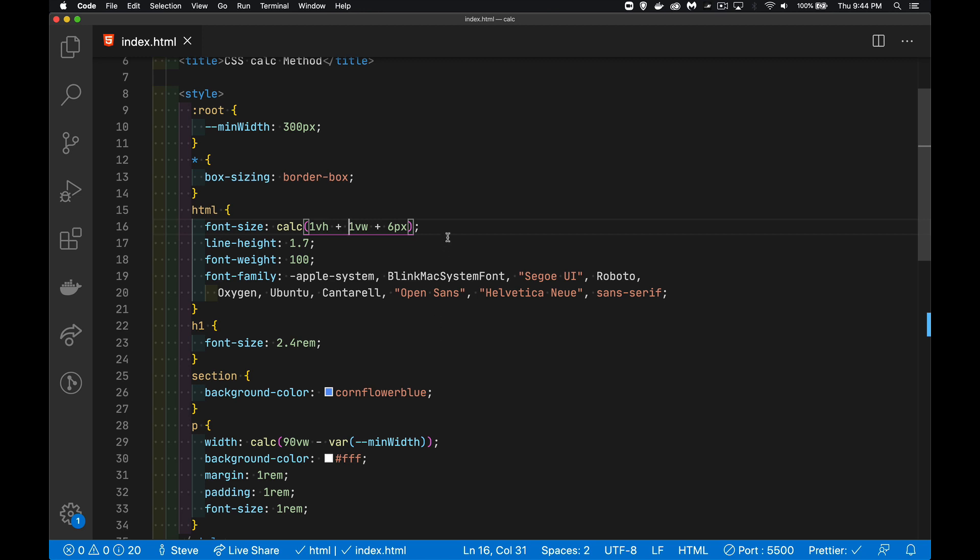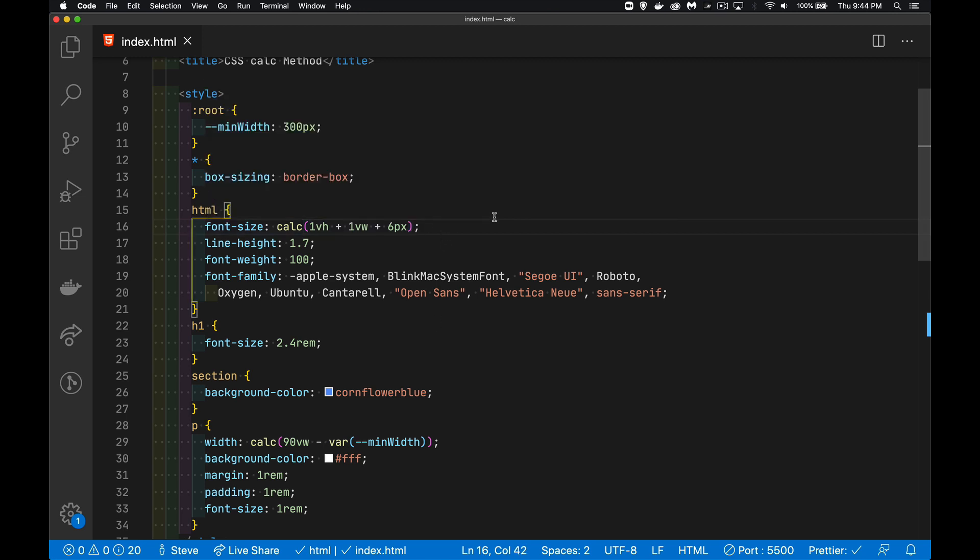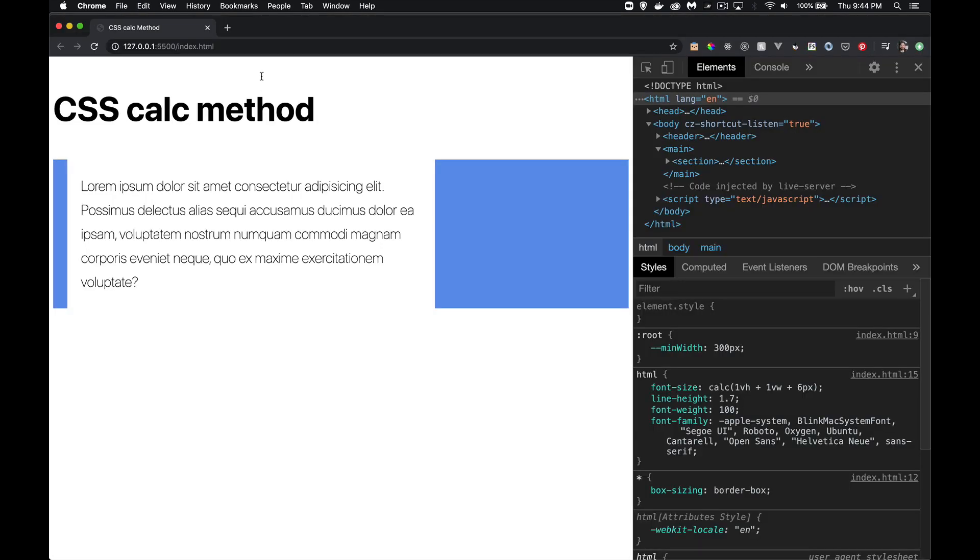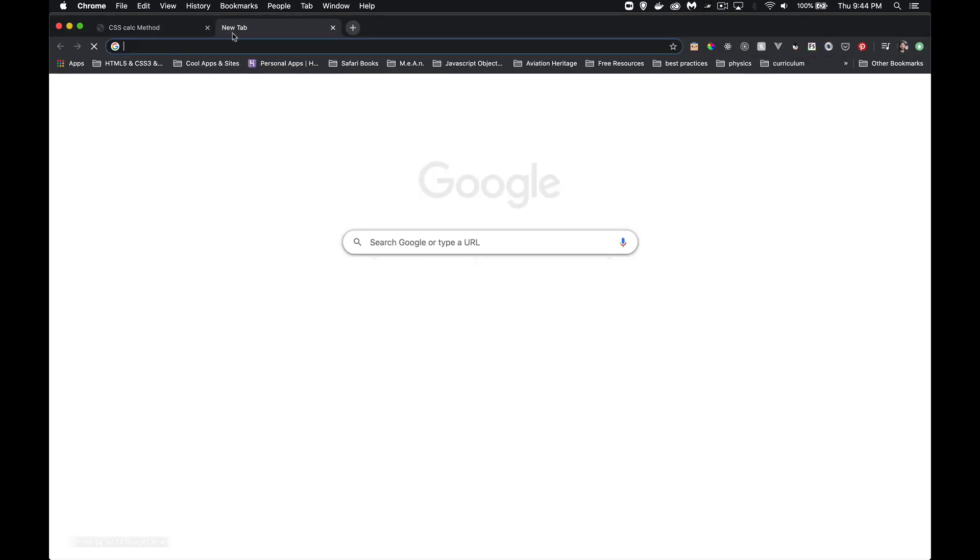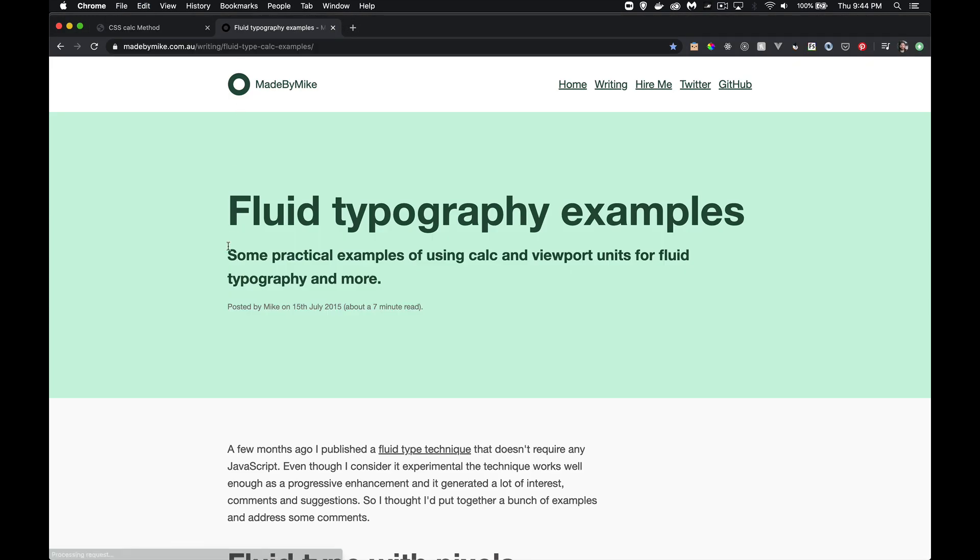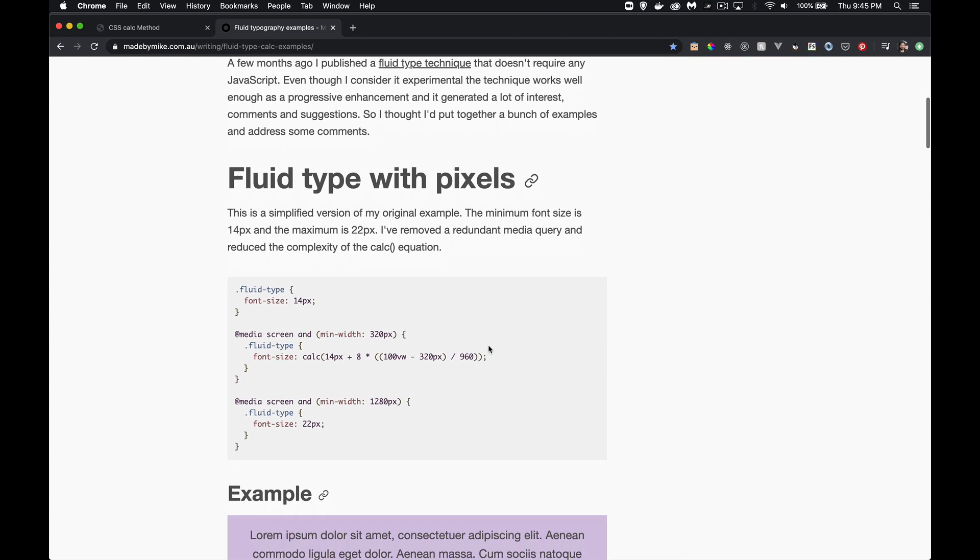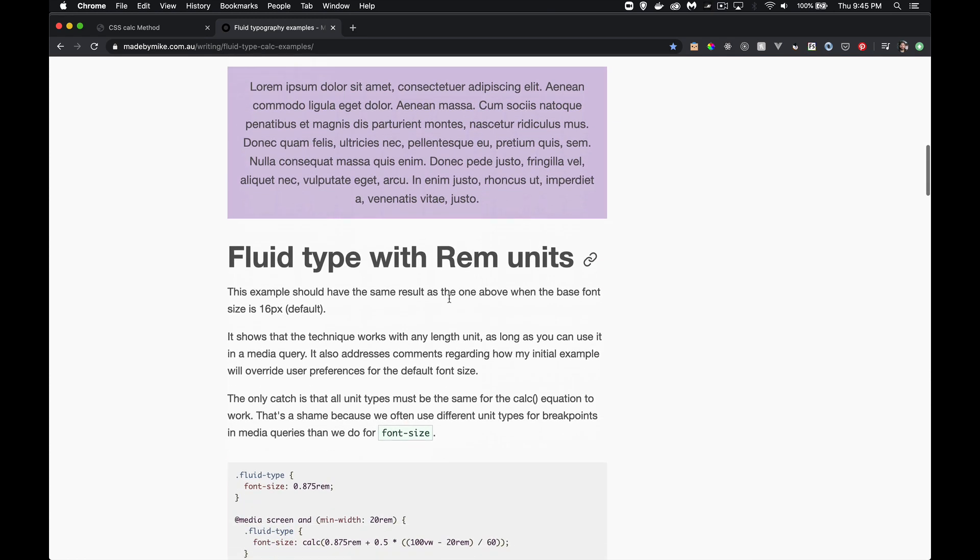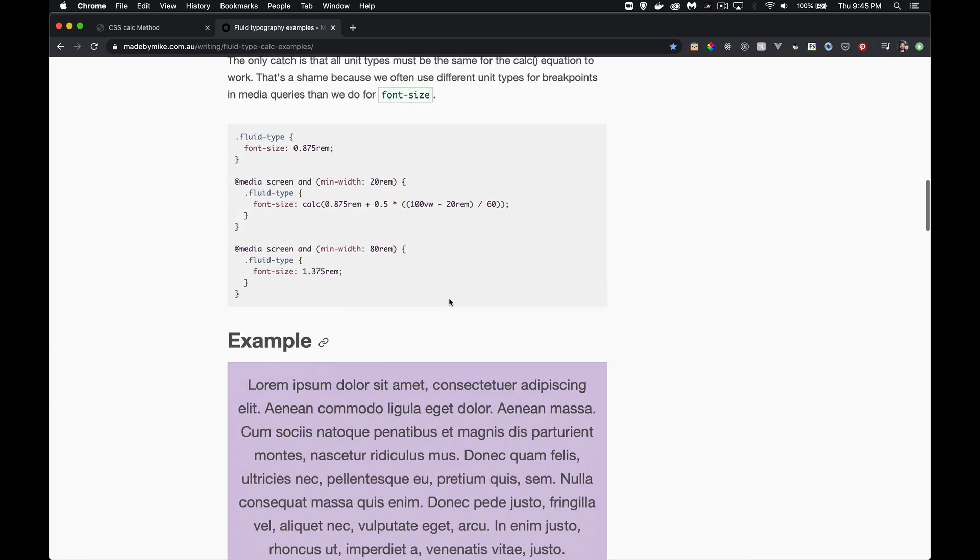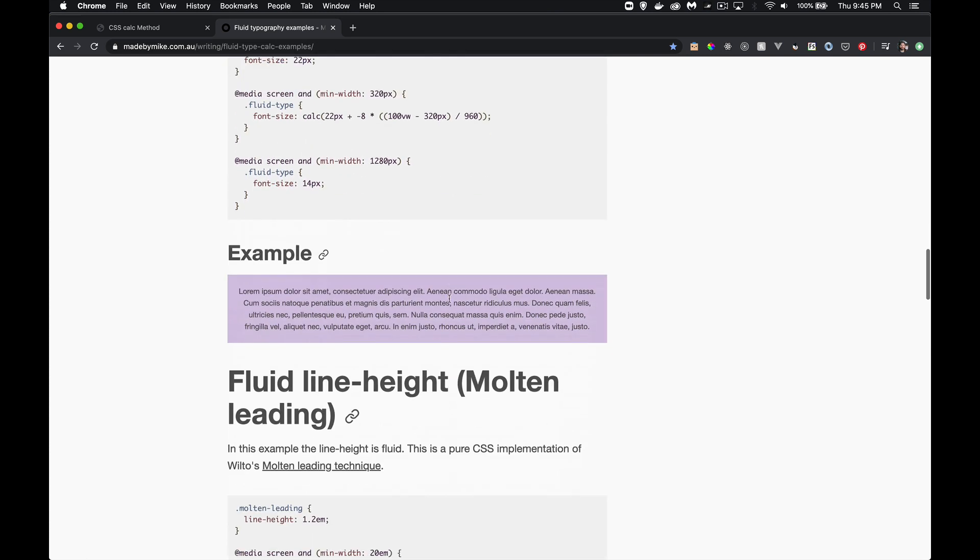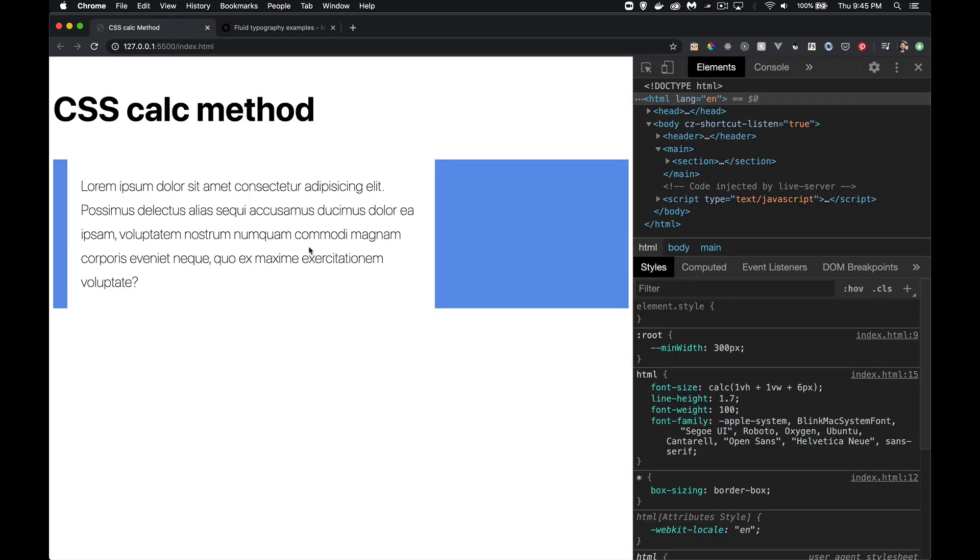Now there is one other formula. This is a pretty simple one, and if you want to use something like that, that's great. There is another formula that I've seen. Here's the article right here. Mike Reithmuller, I believe his last name is. He has a bunch of different variations on this using pixels or REMs and EMs. He even has some examples with line height that you can use as well. So I'll leave this link in the description for you.